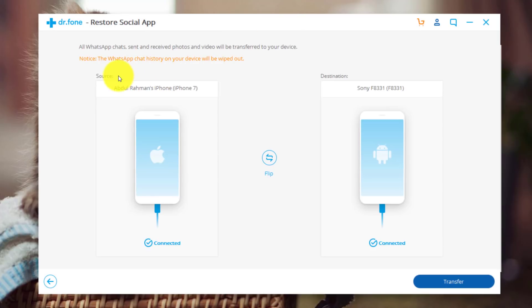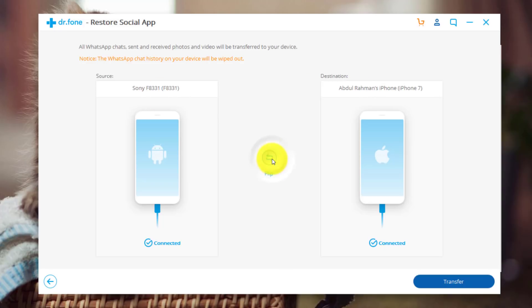Now you can see on the left side, we have a source phone. Now this is the phone that will send the data. On the right side, we have destination phone. Now this is the phone that will receive the data. If you want to transfer your WhatsApp messages from an Android device to iOS device, just click on Flip and it's going to change the order.